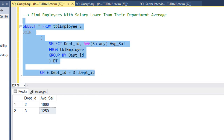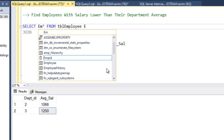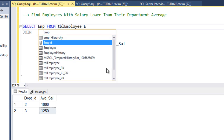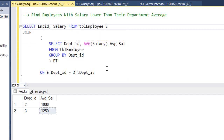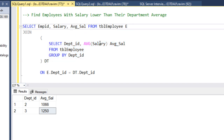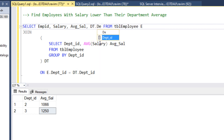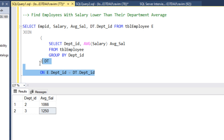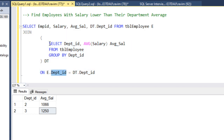This is how we write the join. Now we want to select the employee ID, the salary of the employee, the average salary which is derived from the derived table, and the department ID from the derived table. This is how we have joined on the department ID to get the average salary.